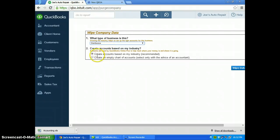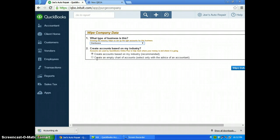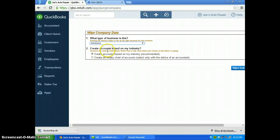There's also two selections down below. The first option is 'create accounts based on my industry' which is recommended. That's the one that you want to select.